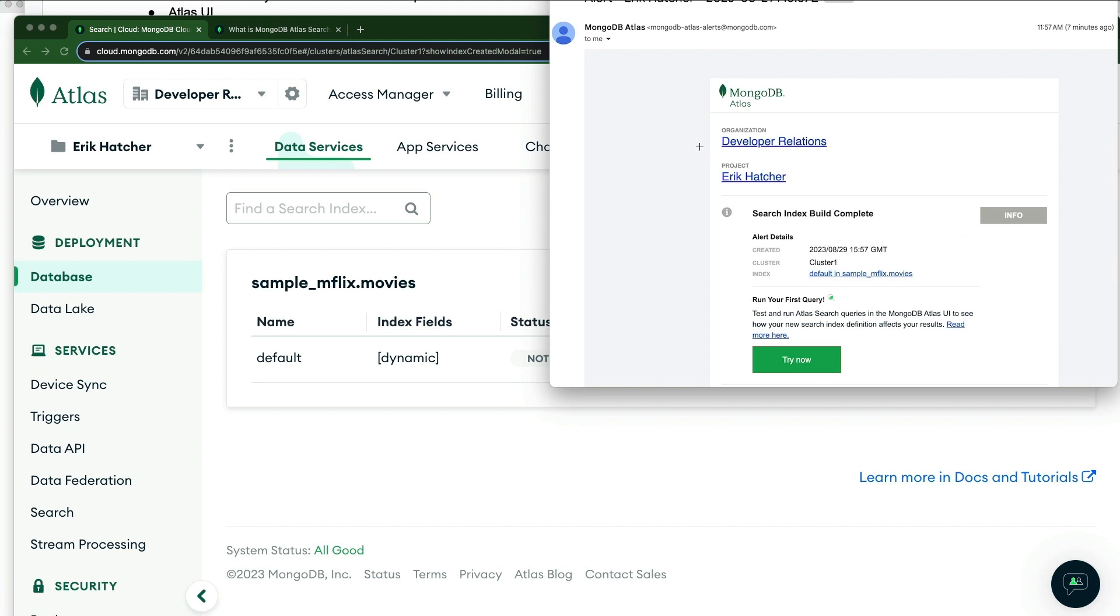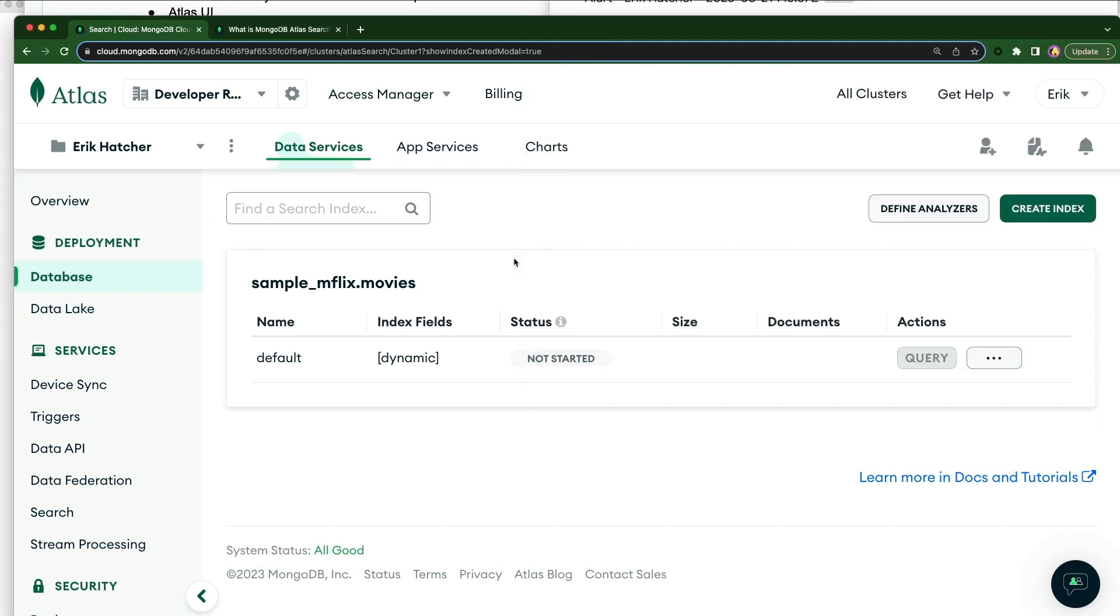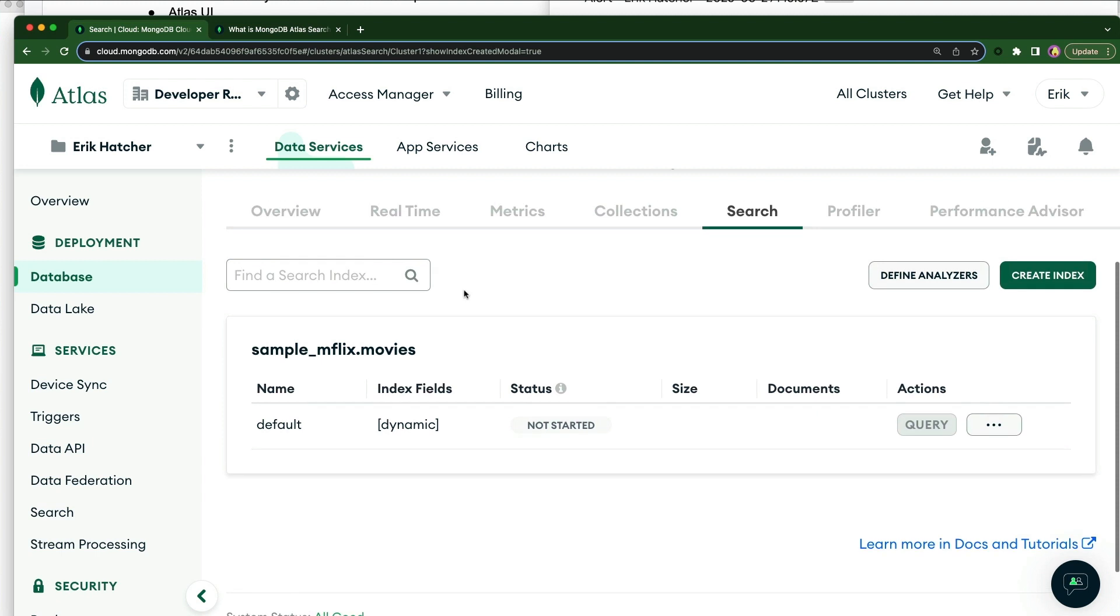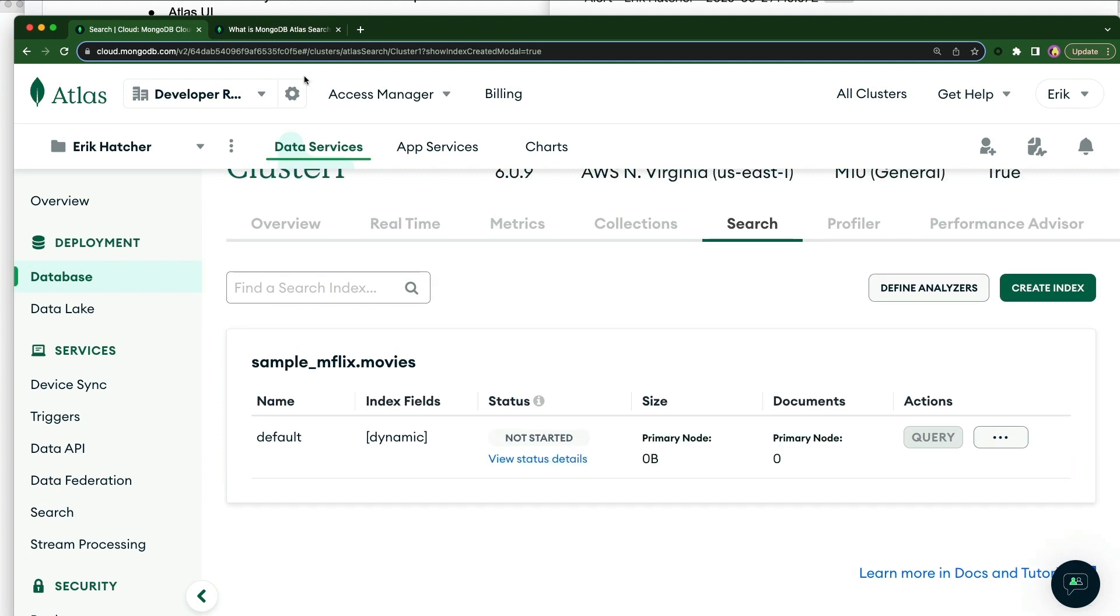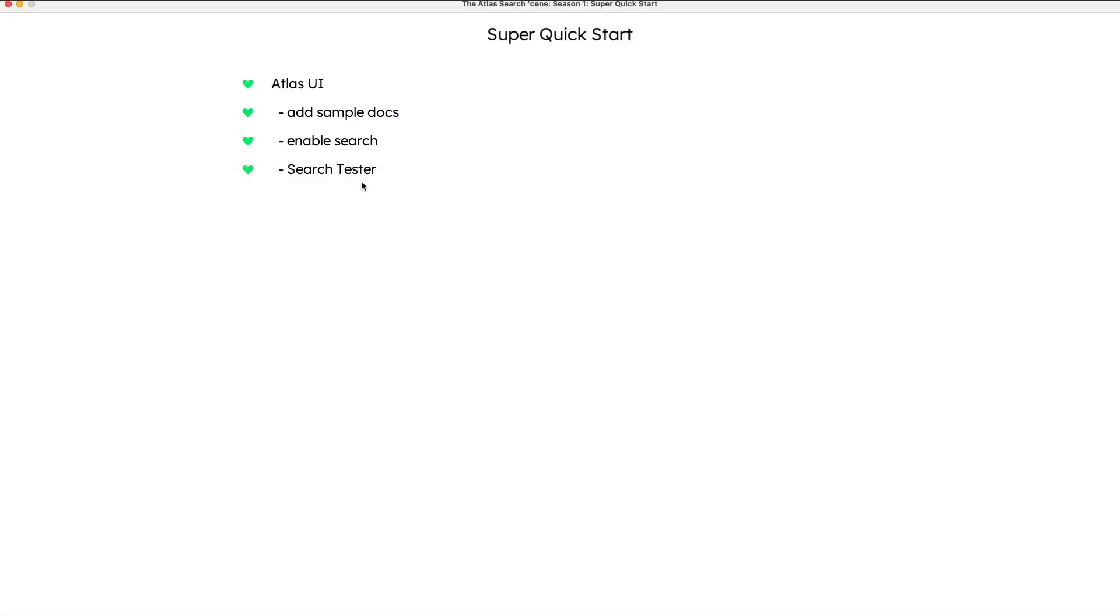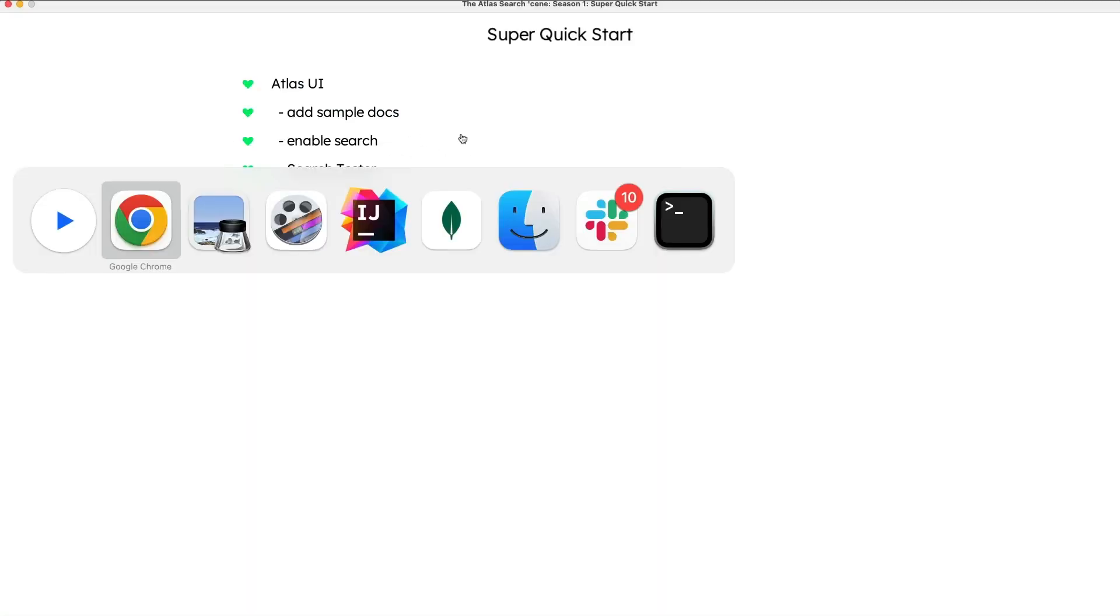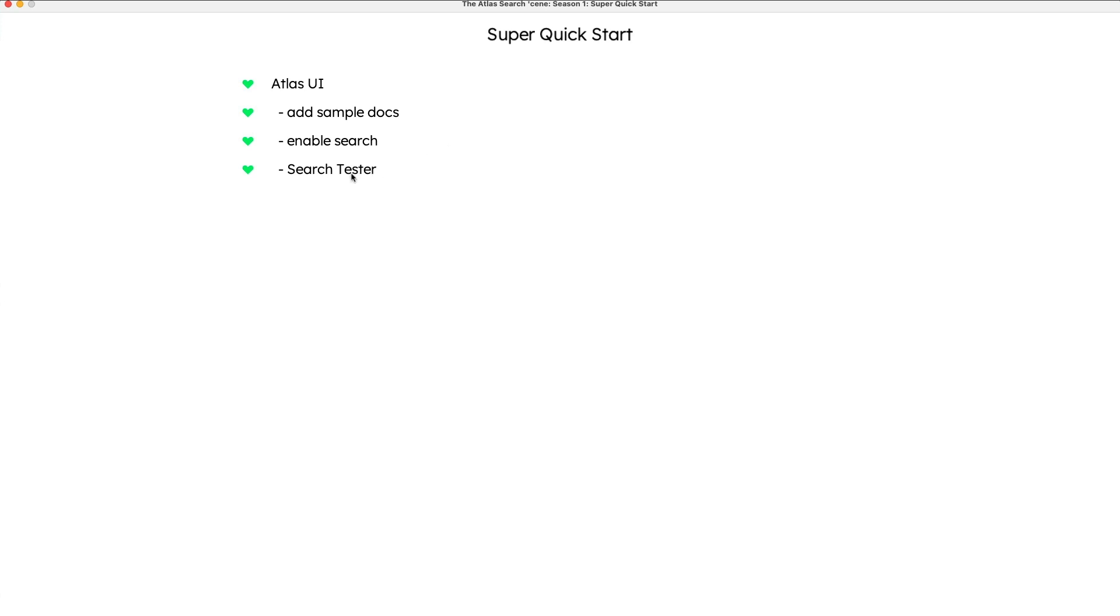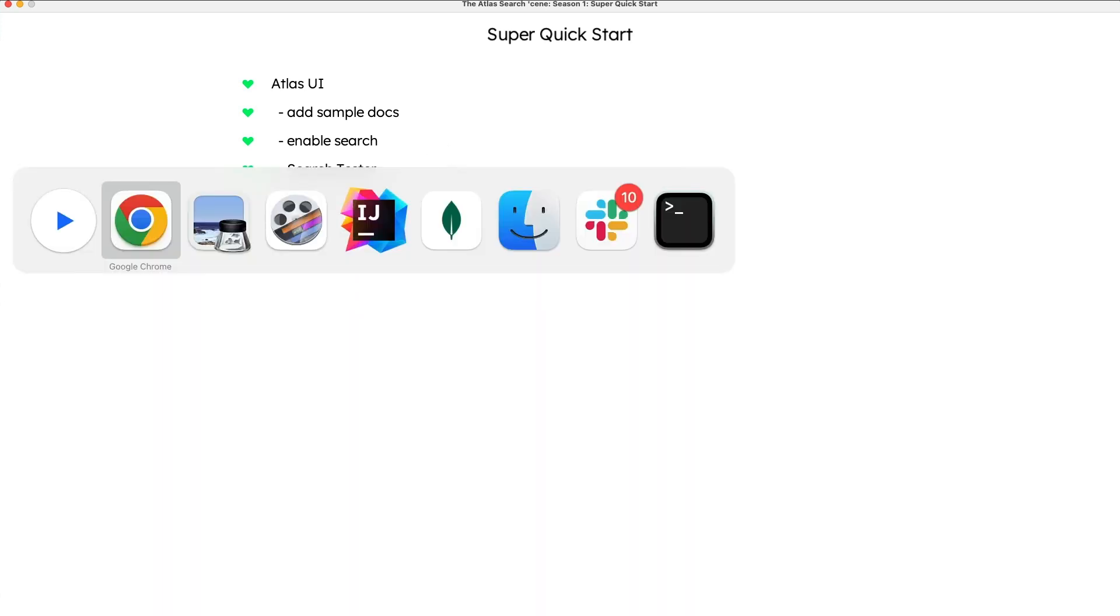Once this index, once you get this email, now you can start performing searches against that collection. So I'm going to hop over to my collection. Let me just get back here. So we've enabled search, and now we're going to go to the search tester.